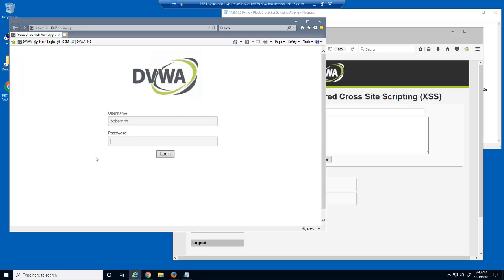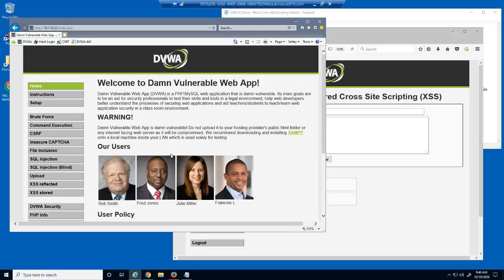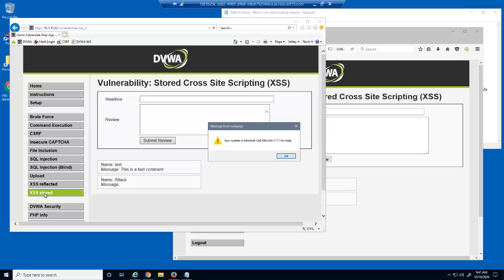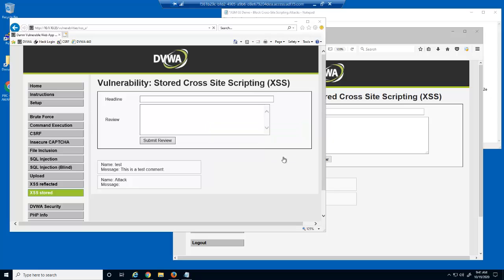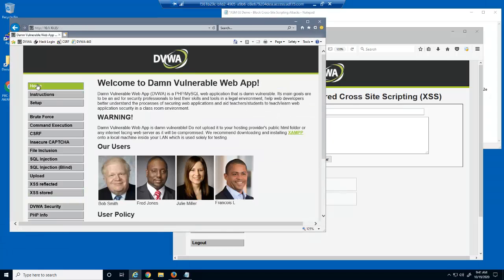We'll login to the web application as a regular, non-malicious user and open the same page. Notice we're presented with the same dialog box. The malicious user can make a dialog box appear for all users of a web application, displaying whatever text they like.